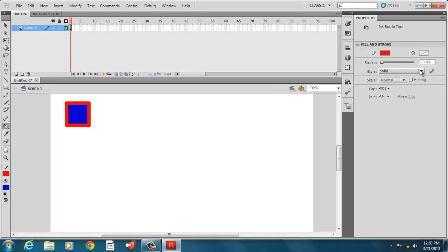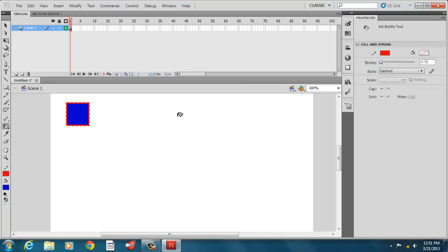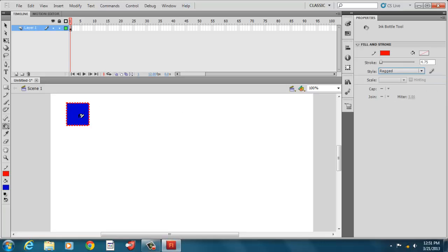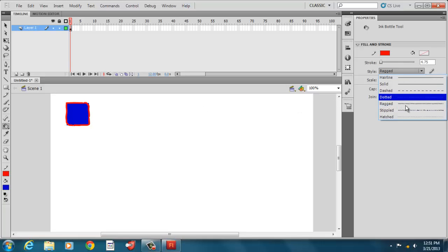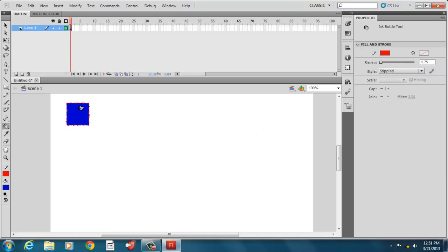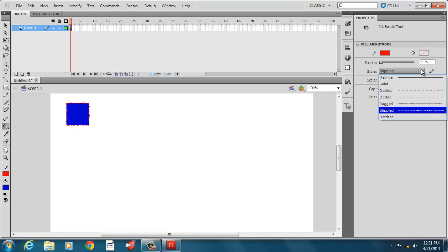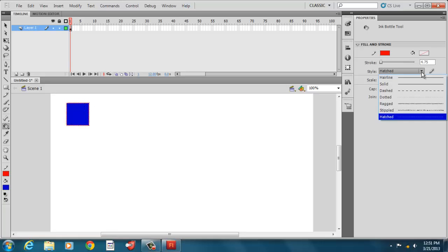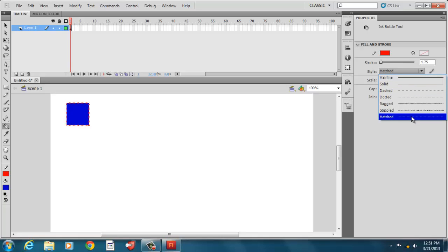We can have solid lines or we could have dashed lines. We can change the scale on that. We can see that there's dashed lines there. We can have dotted lines. We can have ragged lines that look like scribbles. We can have stippled lines, which are kind of like spray paint dots. And we could have hatched, which are kind of like hatch marks, lines going in ways. Instead of having our dashed lines, we have the lines up and down, vertical, horizontal, perpendicular to our square.